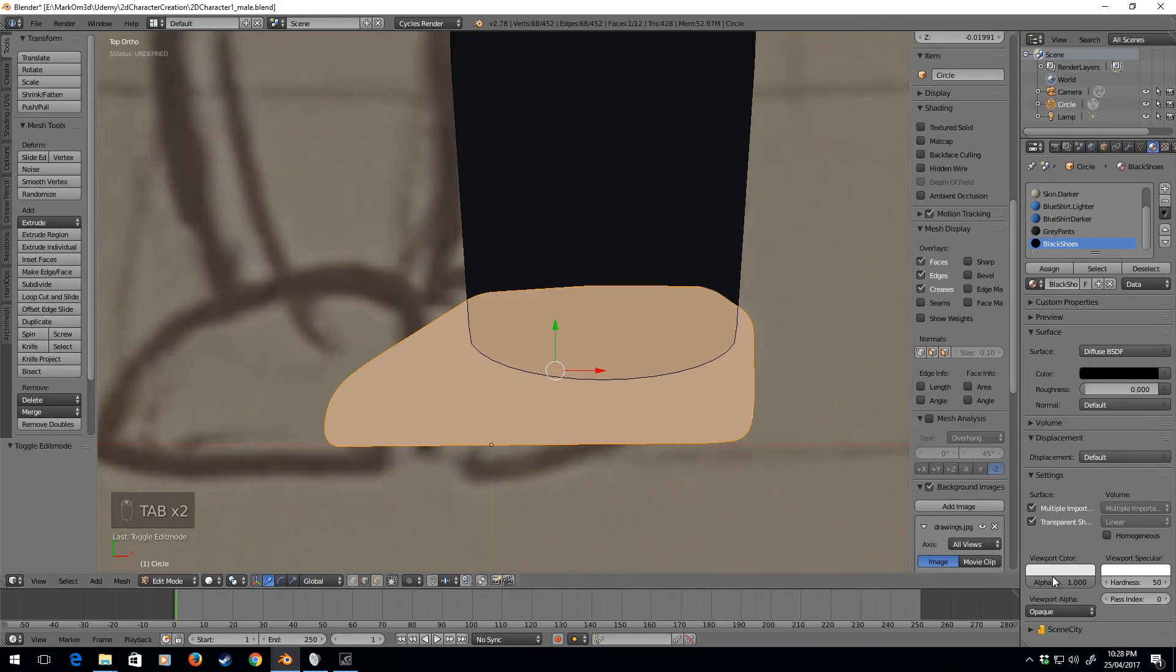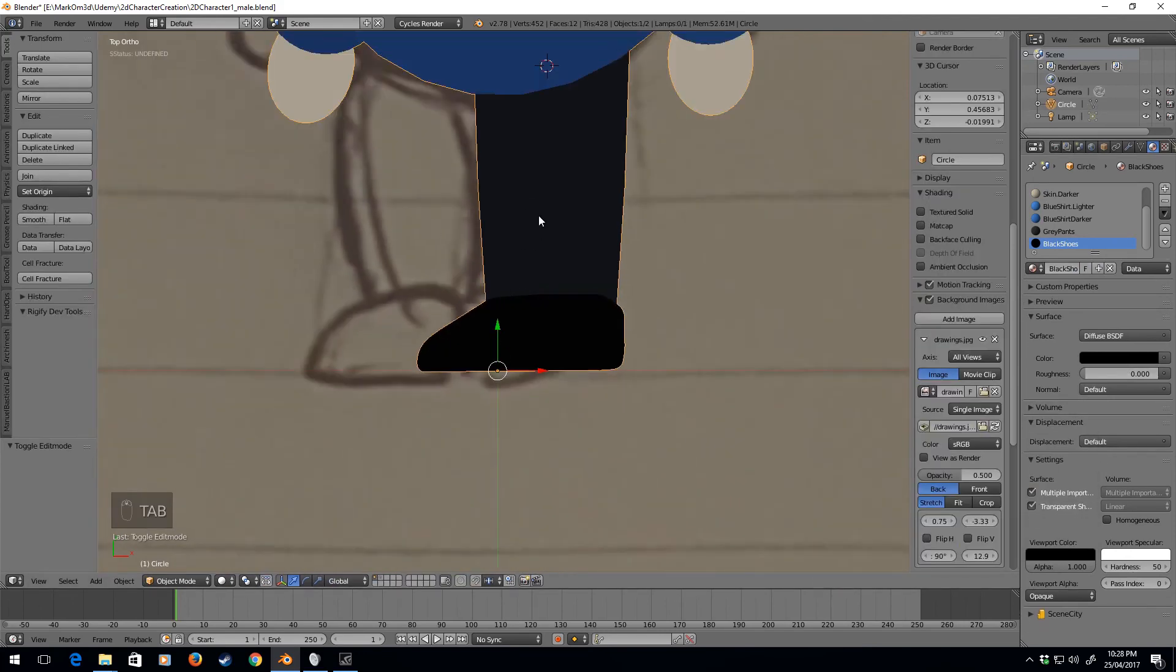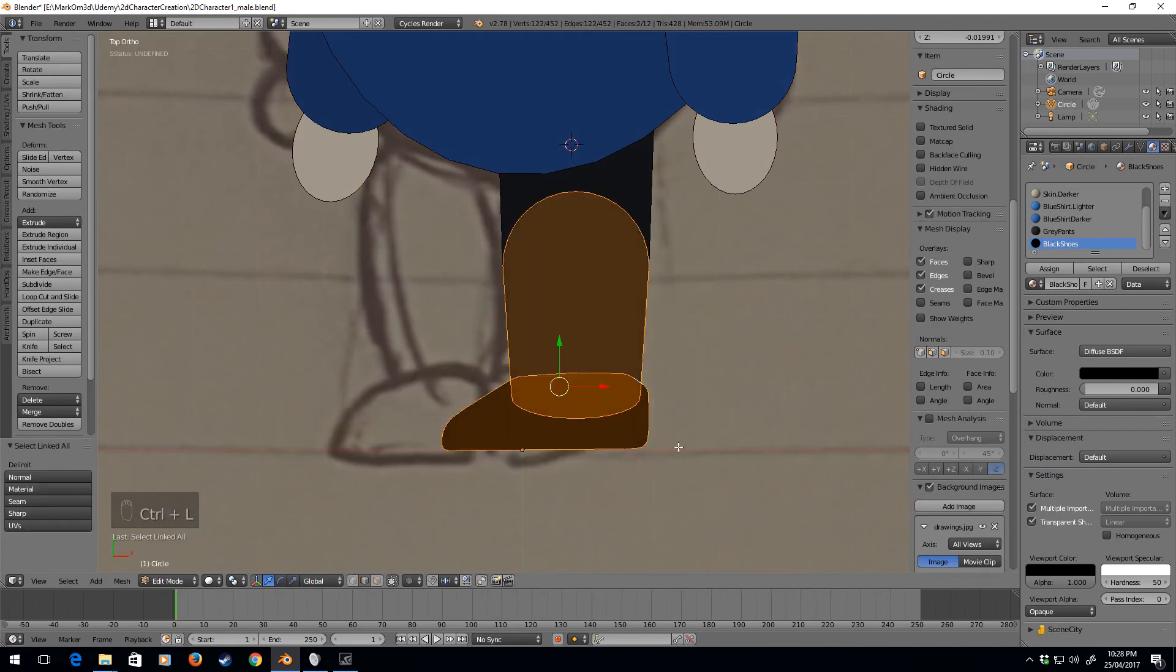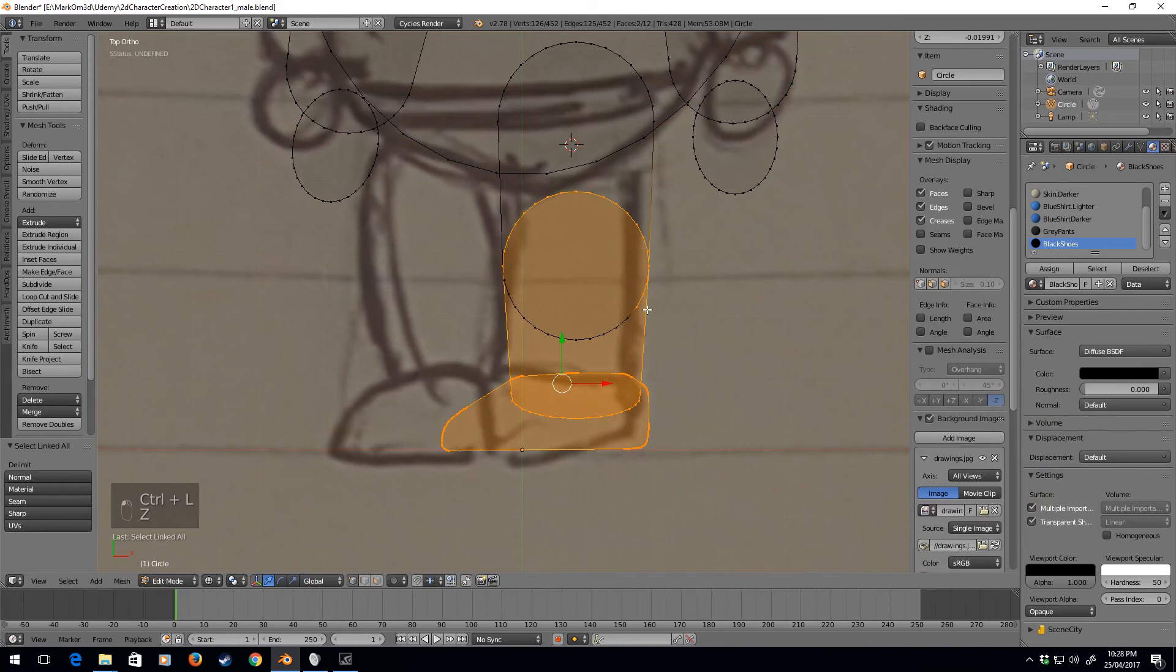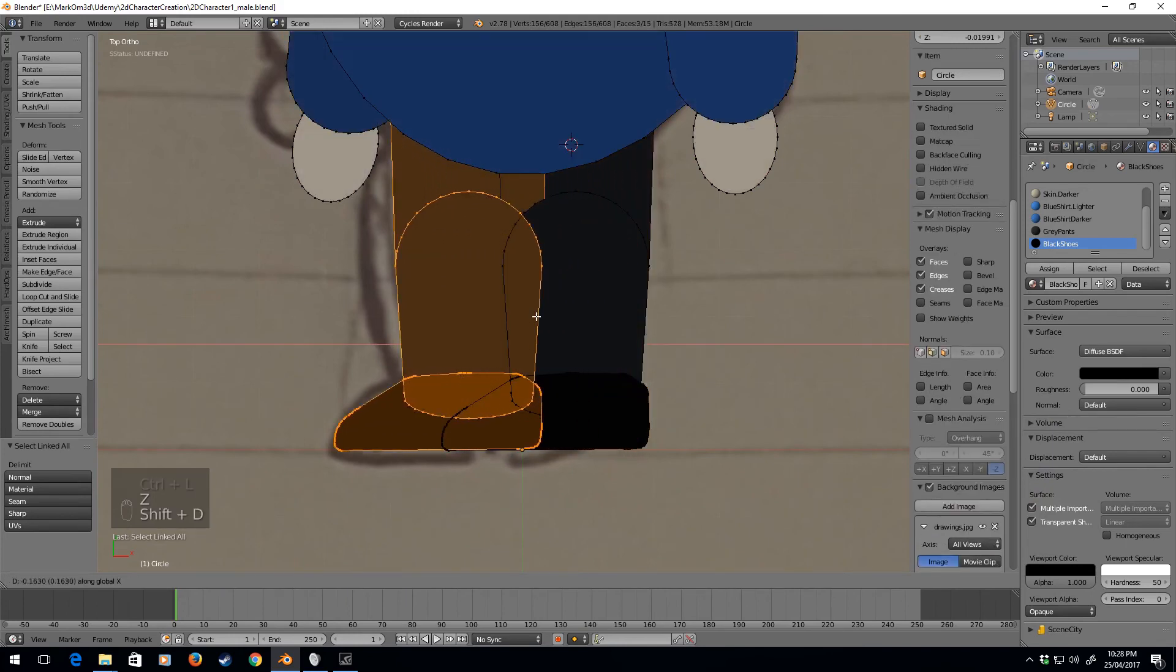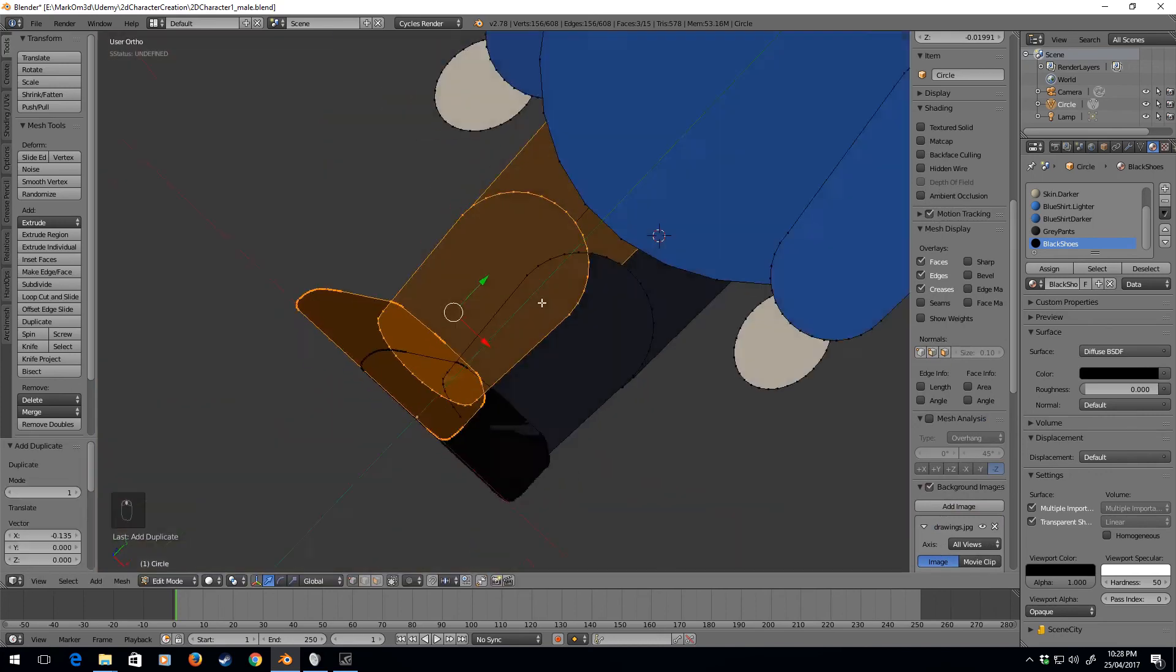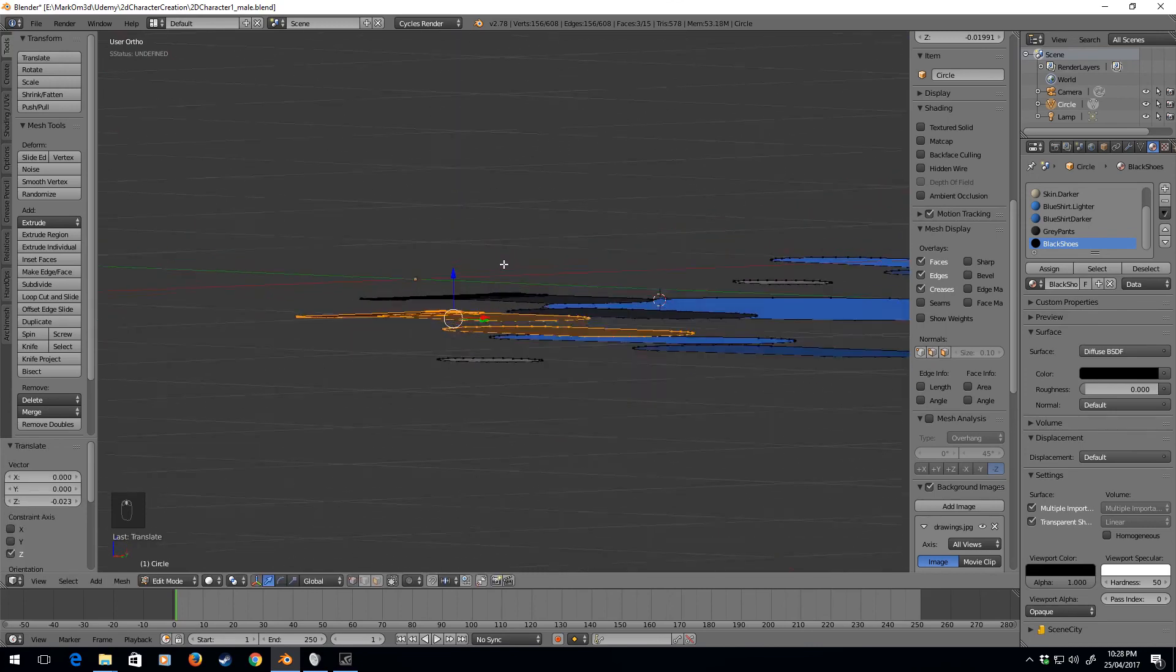So now, select all these. Control L. Let's even select these vertices. Shift D. On the X axis. And... I think about theirs pretty good. Let's move this leg all the way back.